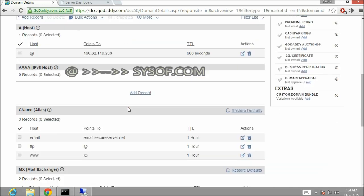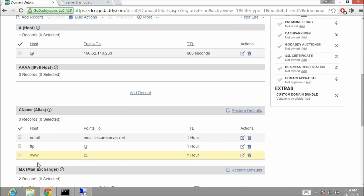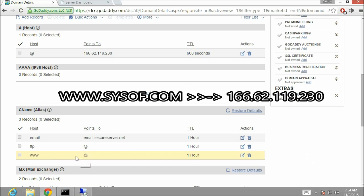Now here you can see a symbol of at the rate. It is representing our domain name. In the CNAME section if you see www is already mapped with at the rate. This means if somebody types www.sysoff.com it will point to our server IP address.